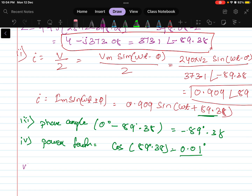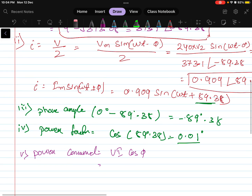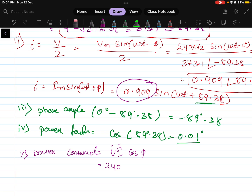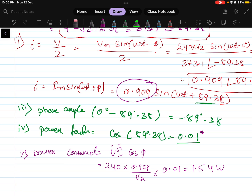The power consumed equals V times I times cos(φ), using RMS values. V RMS is 240 volts, I RMS is Im divided by √2, so 0.909 divided by √2, and cos(φ) is 0.01. Calculating: 240 × (0.909 / √2) × 0.01 equals 1.54 watts. This is the power consumed by the circuit.